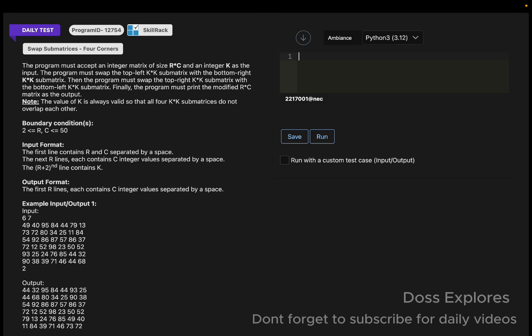Today we are going to solve this using Python only. Initially I'm going to create a function called `swap_sub_matrices`. The parameters are: matrix, R, C, and K — these are the values we are going to use. Now we will swap the top-left with the bottom-right.